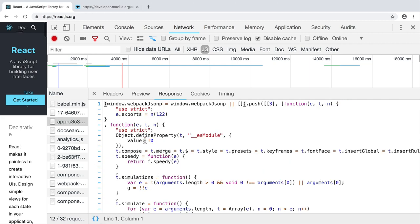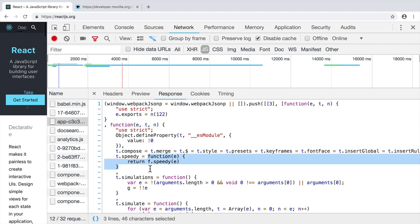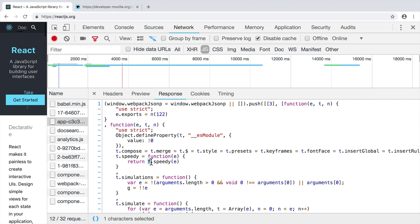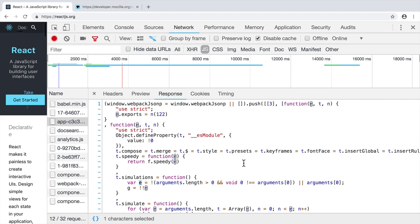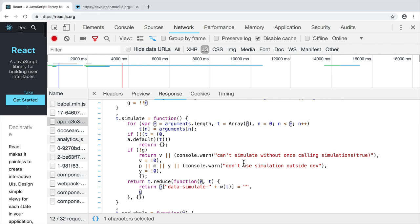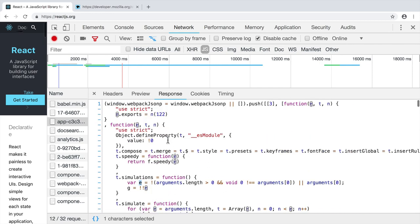And here again you see for example function, a function with three parameters. Here is another function that returns result of another function call. Here we call speedy method of the f object. And we pass e as an argument. And you see here such weird names as t, f, e and so on. It means that this javascript file was optimized and minified for better performance. And that's why size of this file is relatively small. As we have seen it is 67 kilobytes.